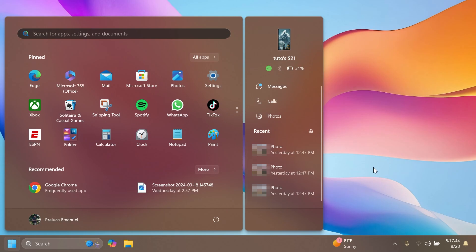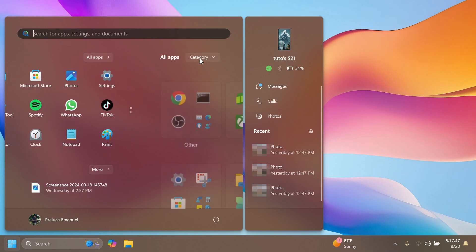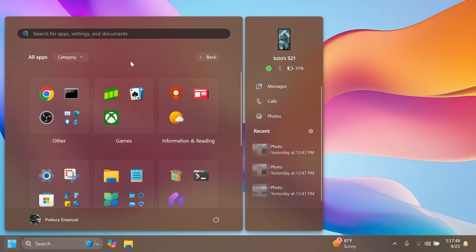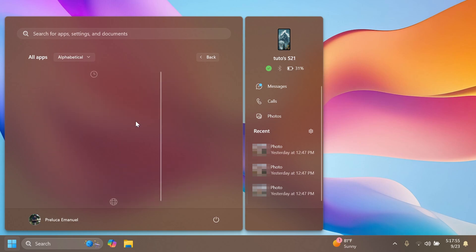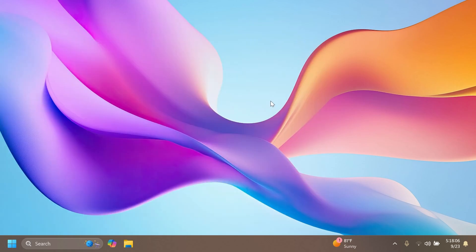We also have a known issue related to the start menu. If you click or tap on a letter on the start menu's all apps list, the list may break. If I were to select alphabetical, you can see the all apps list is breaking. But you can try rebooting or restarting explorer.exe to fix it.